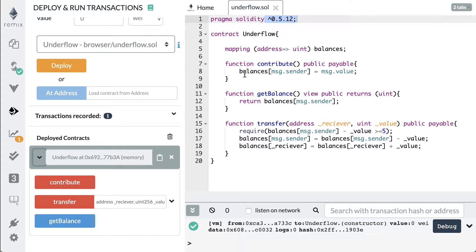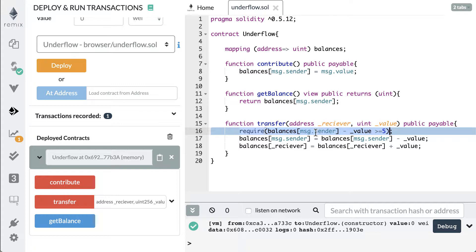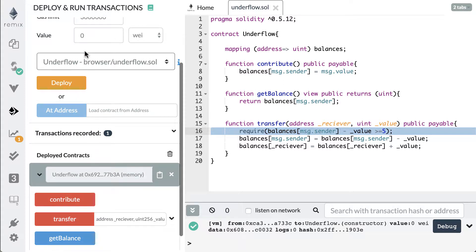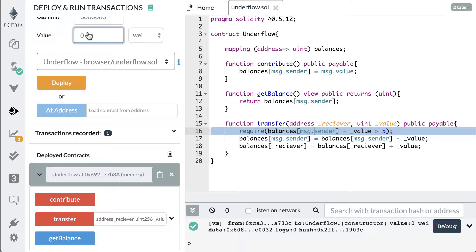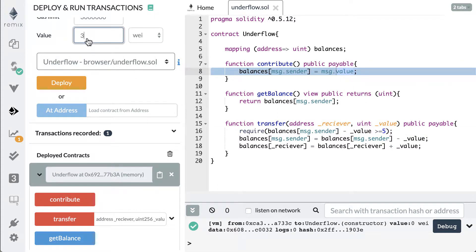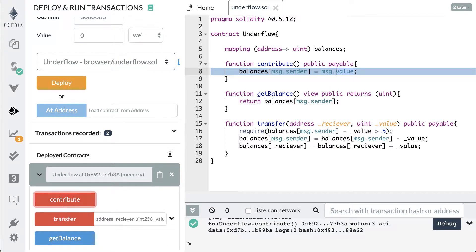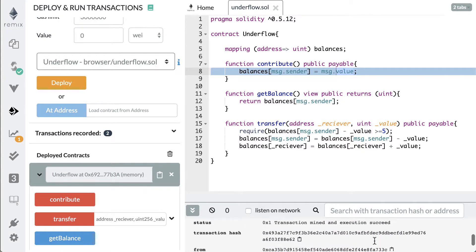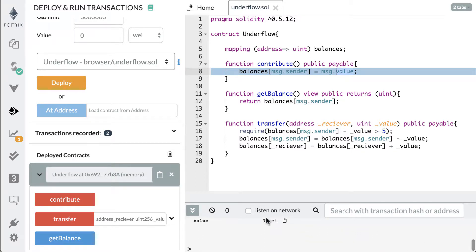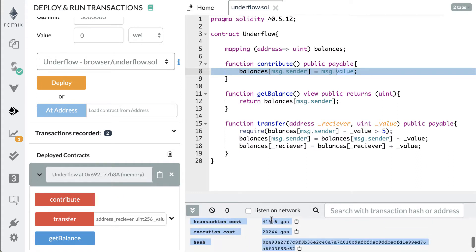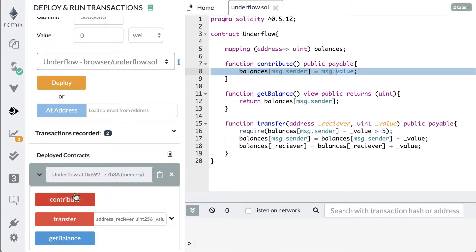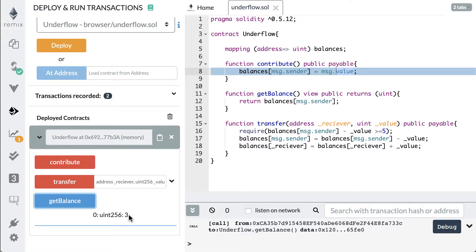Essentially, what we talked about before is we have this require line, and the require line requires us to have five wei in our account in order to send any value to anyone else. So we're going to contribute only three wei, which won't meet that restriction when we try to send. We put three into the value column because we use message.value when we hit contribute. If we hit contribute, you'll see a check mark down here and if you click into it you'll see we got three wei. If we check our balance you'll see three, so that's all correct.